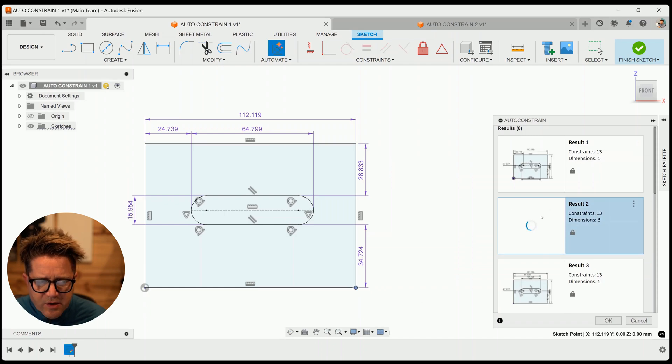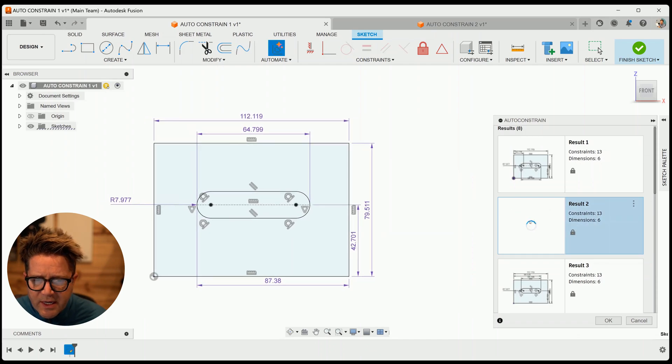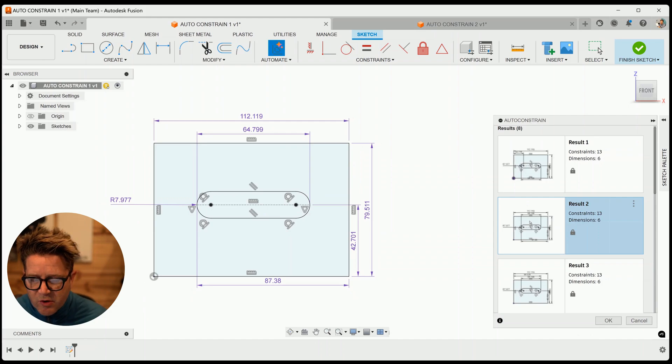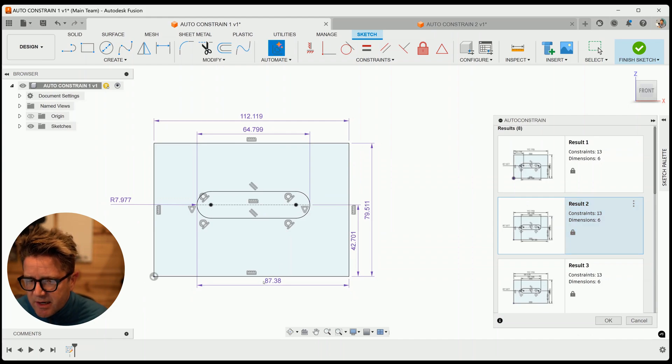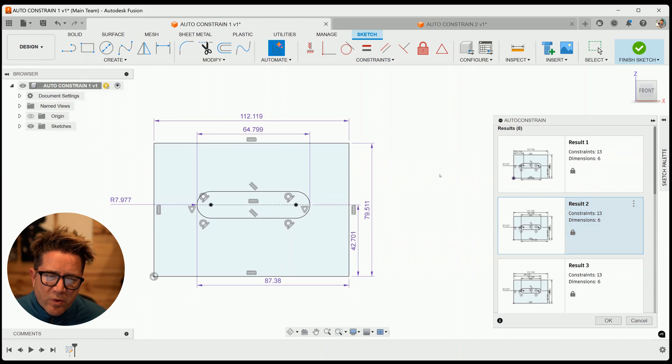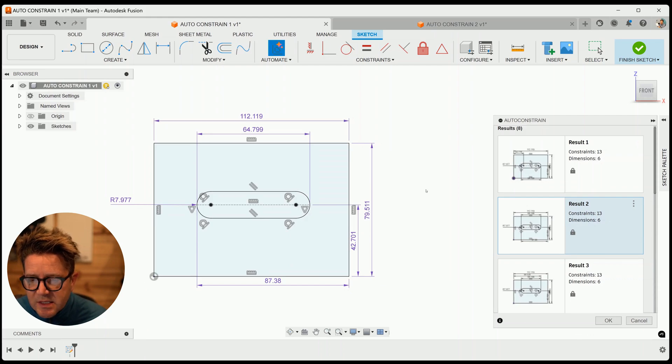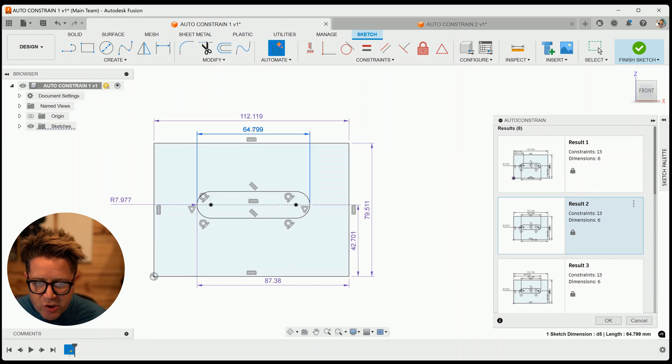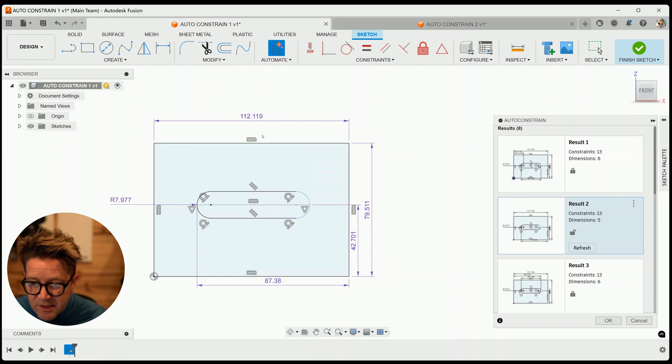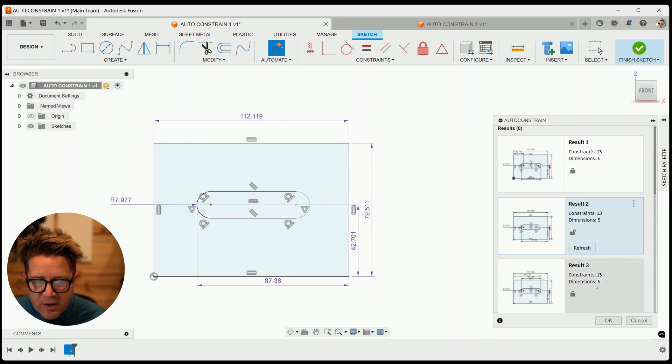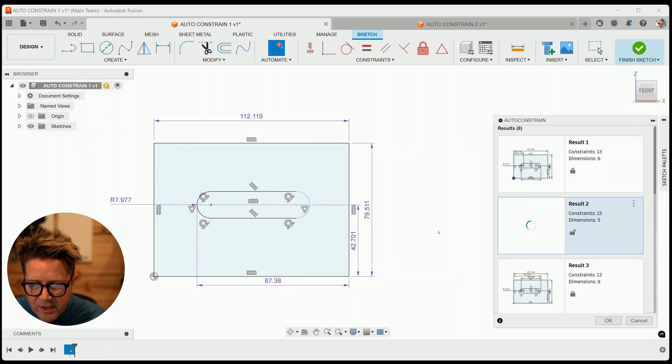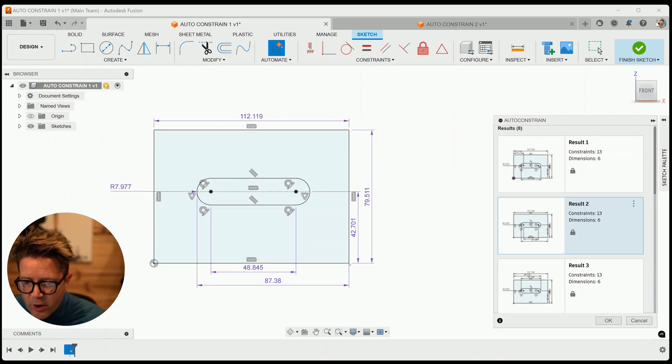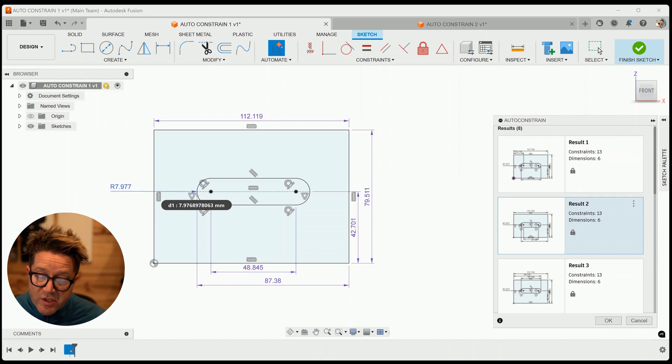And now it's going to redo this result. So it moved that dimension here, it's still not really designing maybe the way I want. So what I can do instead is I can choose this dimension and hit delete. And now if I hit refresh, it's going to try again. And so now instead, it's going from this bottom corner to this edge, which is better.